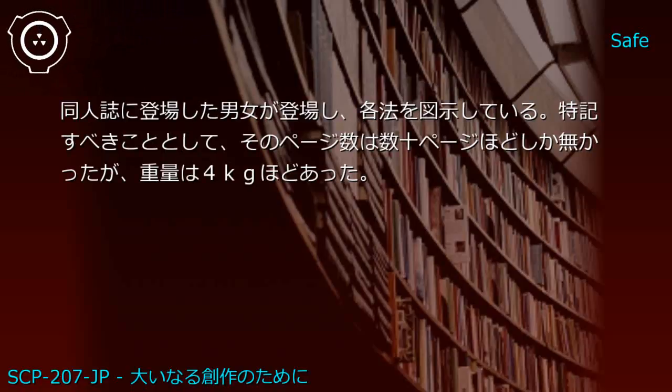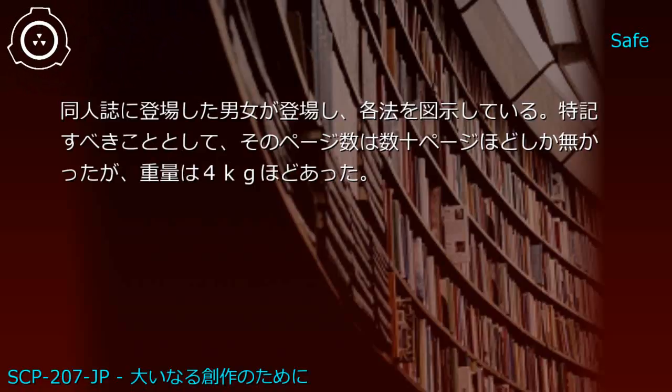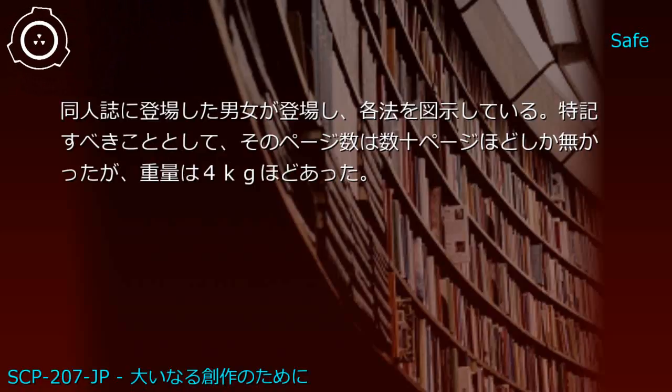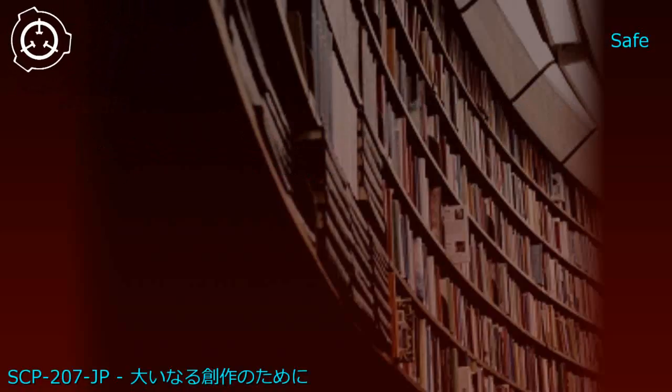Upper shelf: Rokuho Complete Book and [REDACTED] Doctor's purchased adult doujinshi. Generated JP1: Rokuho Complete Book - male and female characters from the doujinshi appear practicing the six directions. Notably, despite only a few dozen pages, it weighed approximately 4kg.